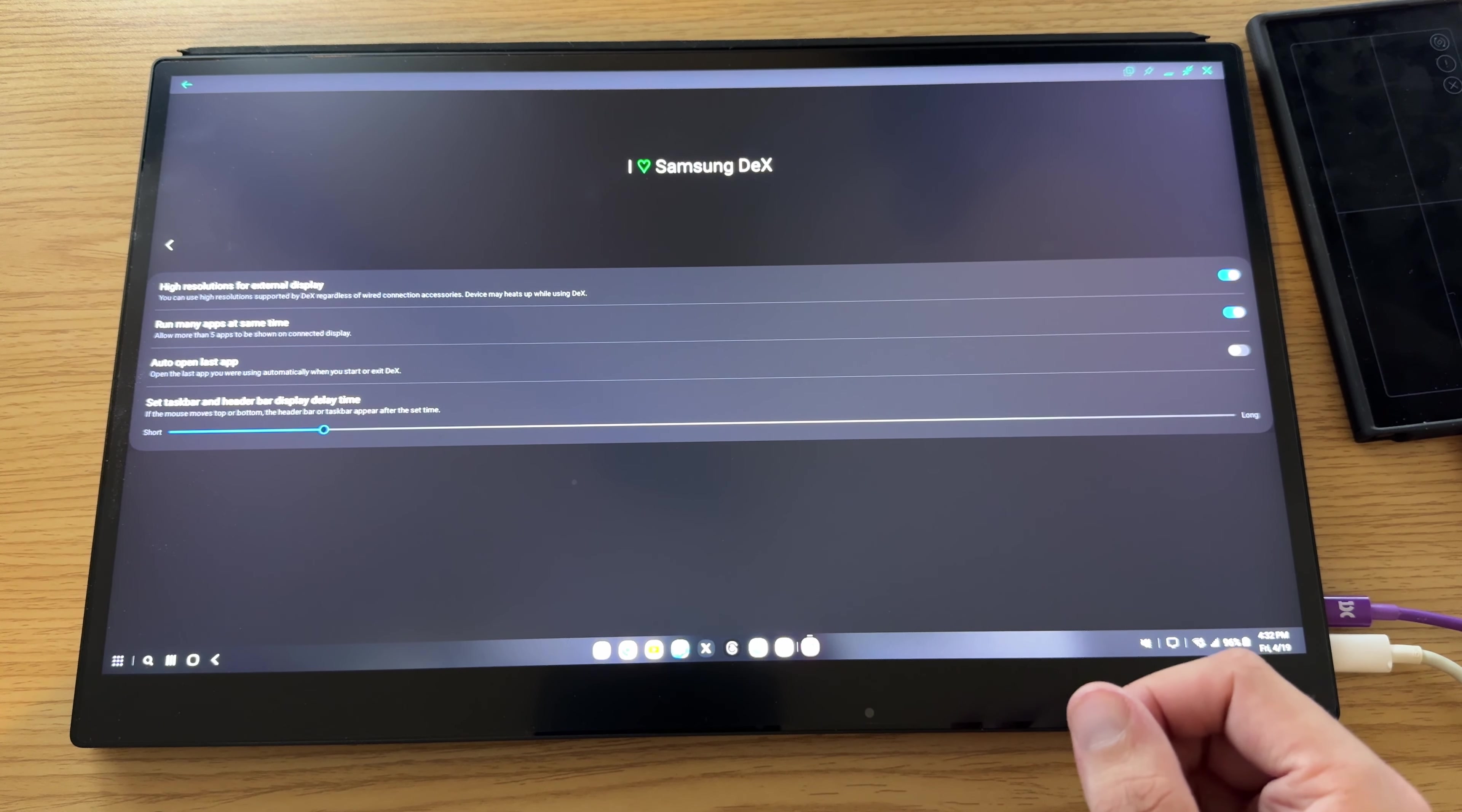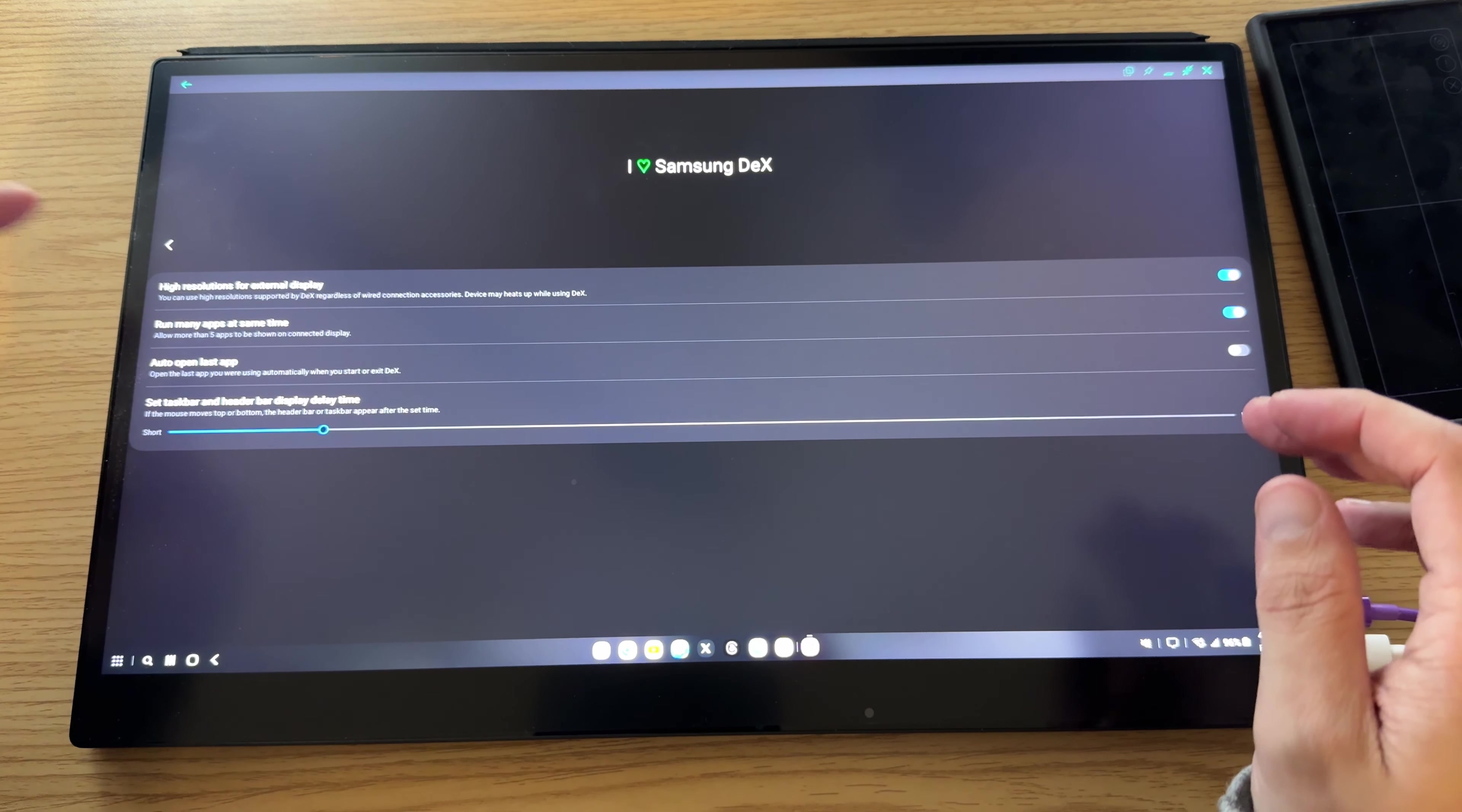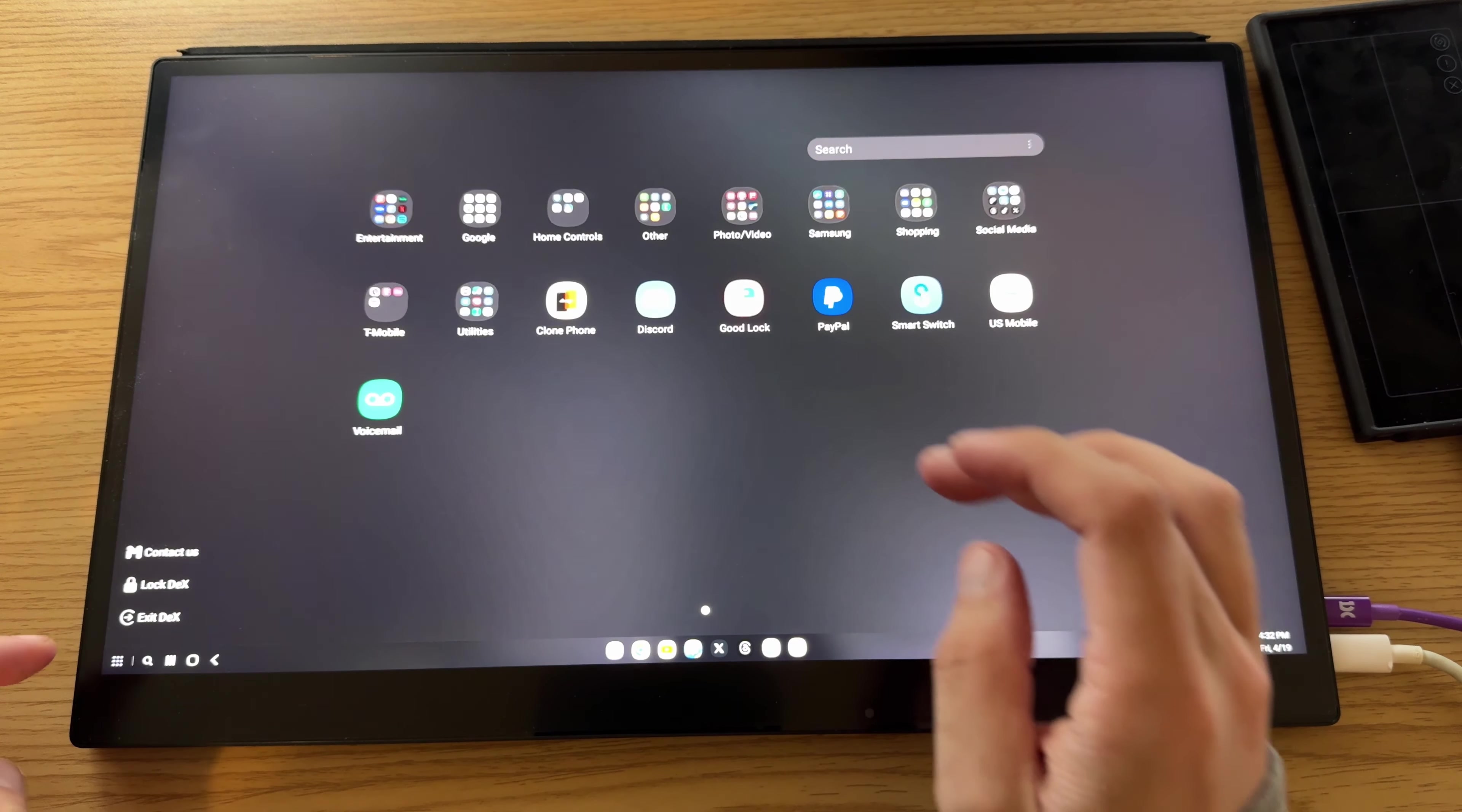I like to turn on the run as many apps at the same time as well. And then we're going to go out of this. So now if we go out here and I just go into settings.